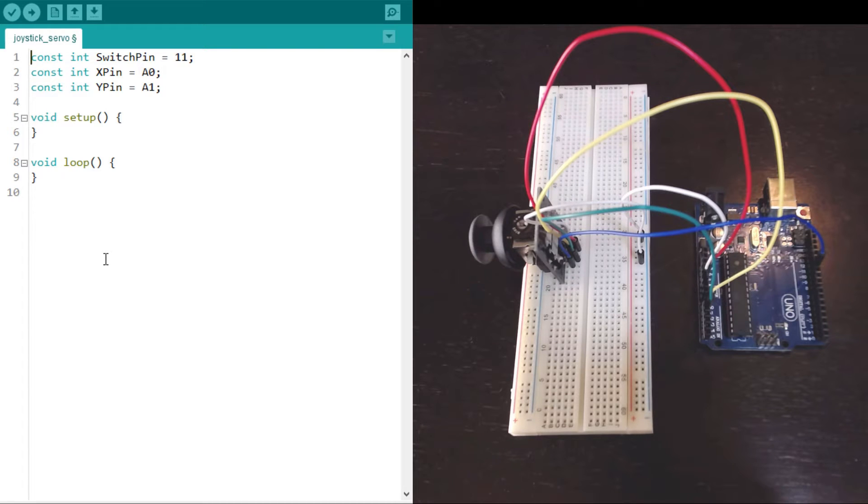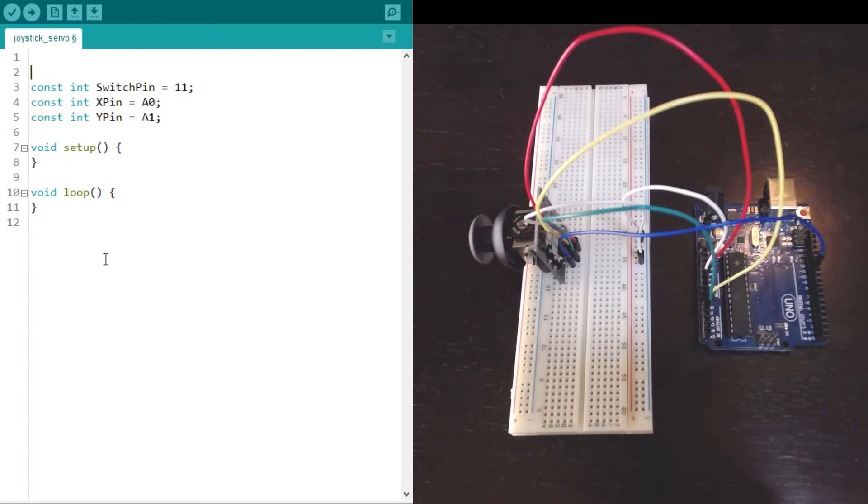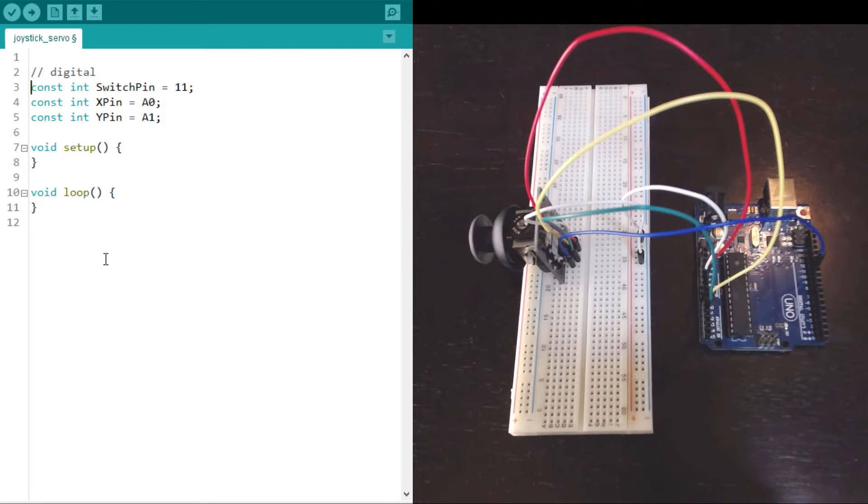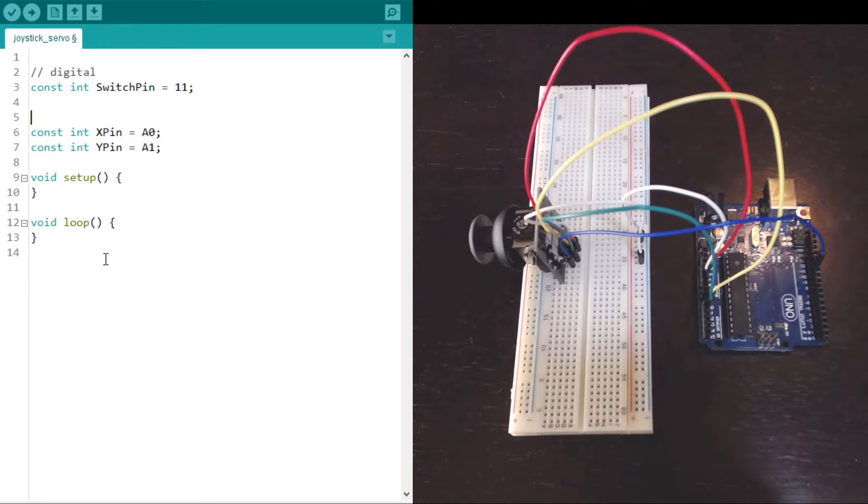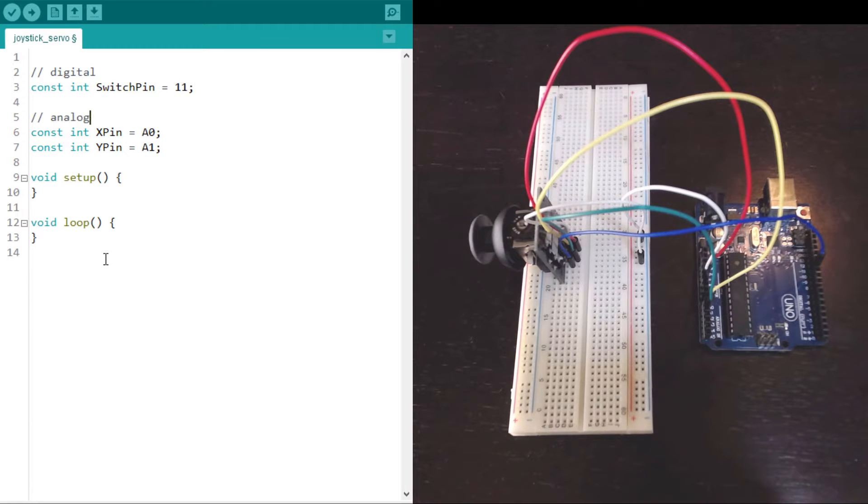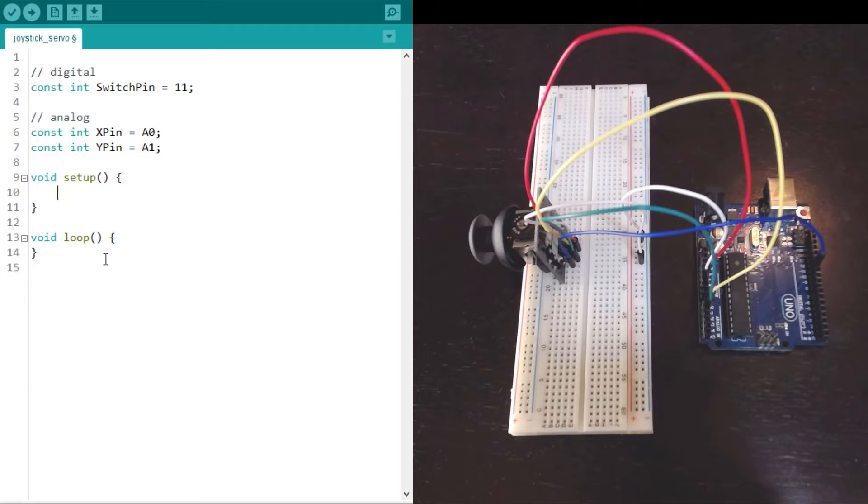Pin 11 is of course a digital pin. It's either on or off. While the X and Y are analog, they can detect values from 0 to 1023.